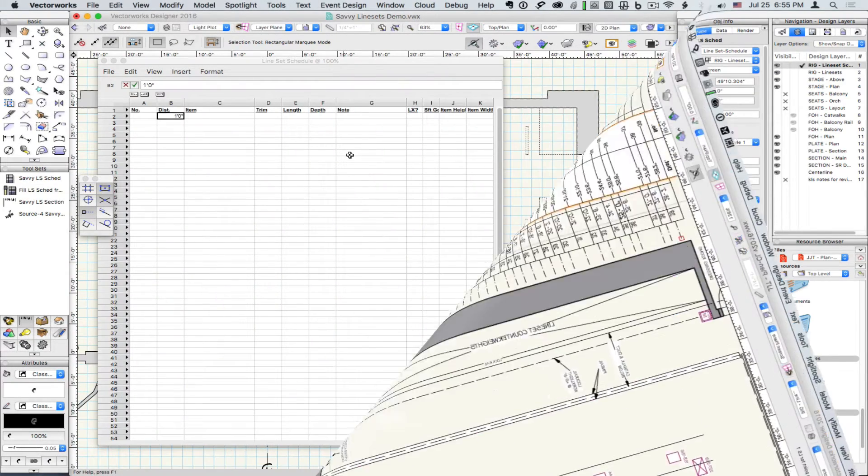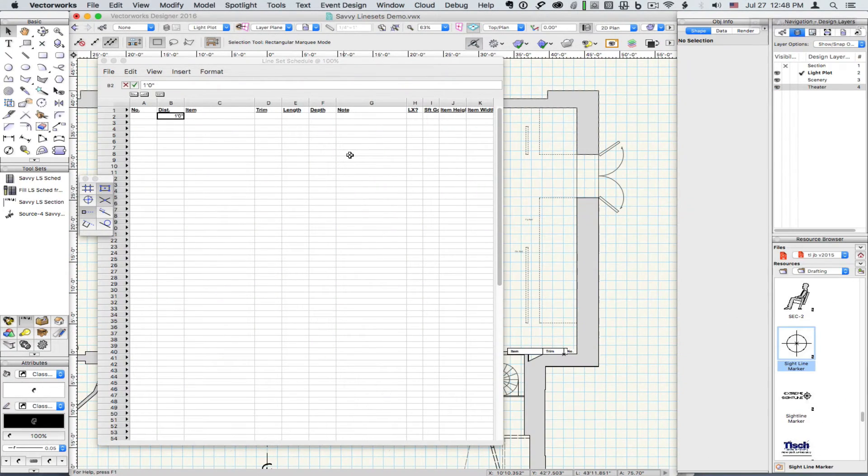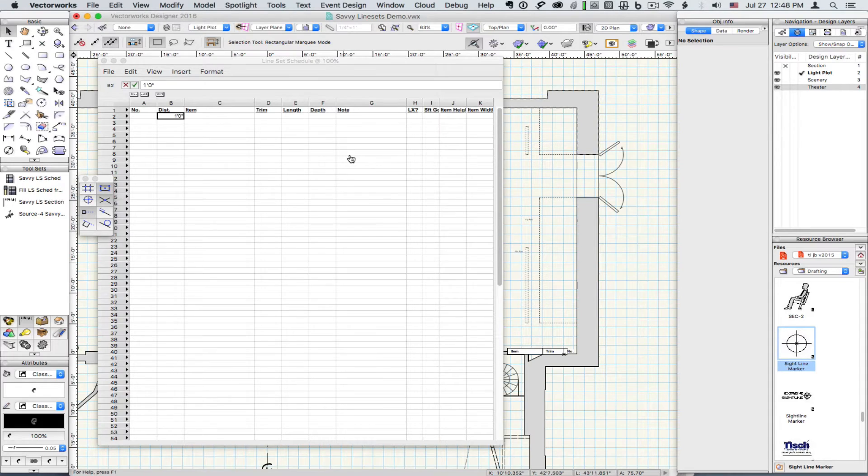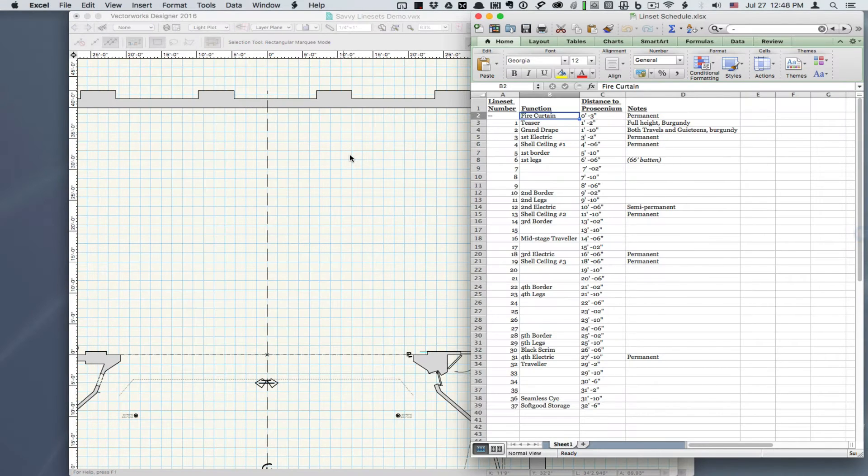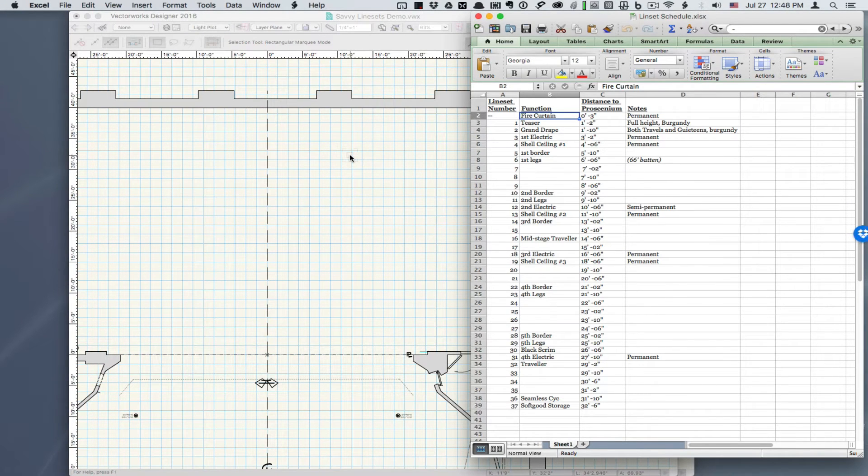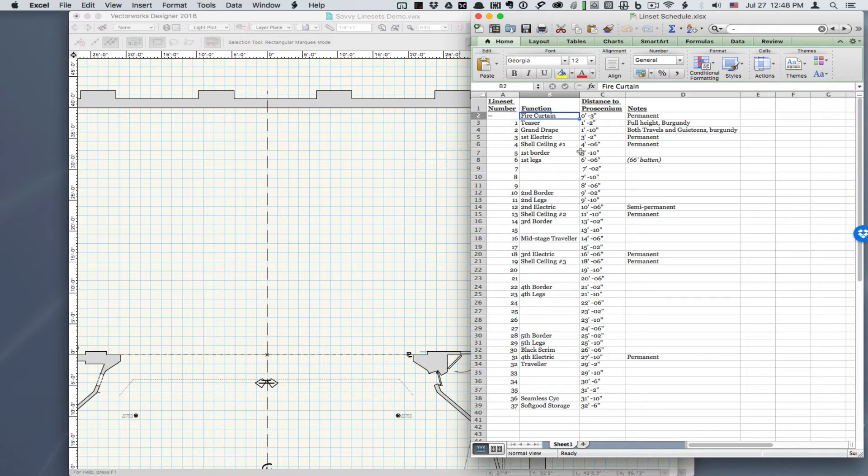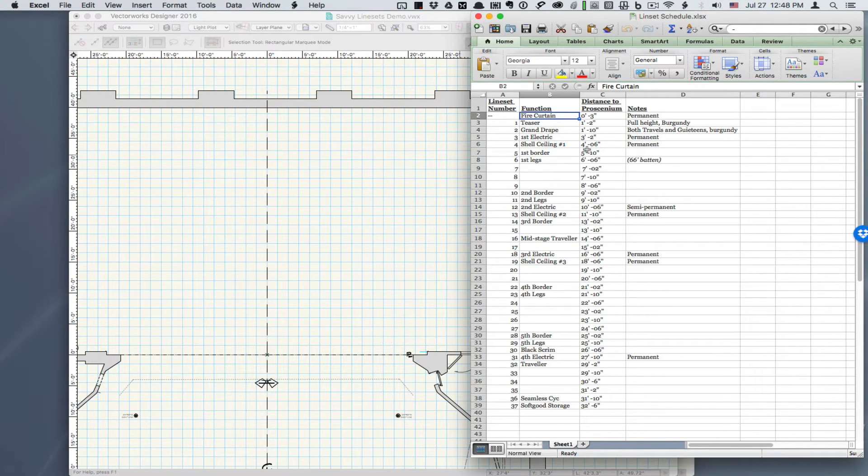If you have lineset data as a table, you can copy directly to the lineset worksheet. For example, here's data copied from a web page. You may first want to copy into Excel or other spreadsheet application to check your data.